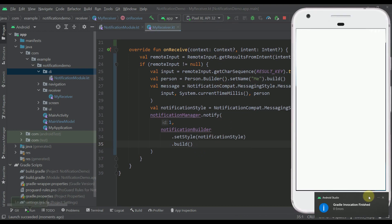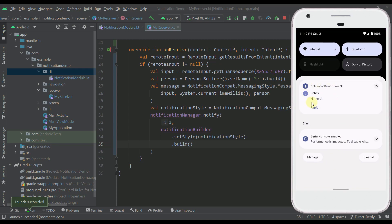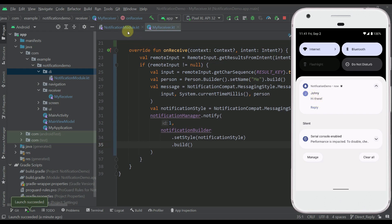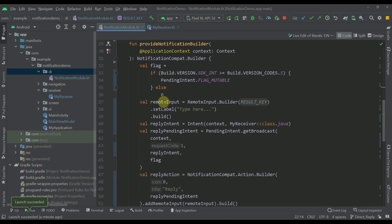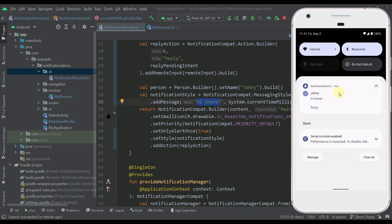Now I'm going to run the application and see how this actually works. Let's trigger our notification. Whenever we trigger it, this is the actual UI we're going to see — we're using a messaging style for our notification, which means we display the person image or icon, the person name, and the actual message. We have specified those values in our notification module, so there you go: the person is 'Johnny' and the message is 'Hi there'.